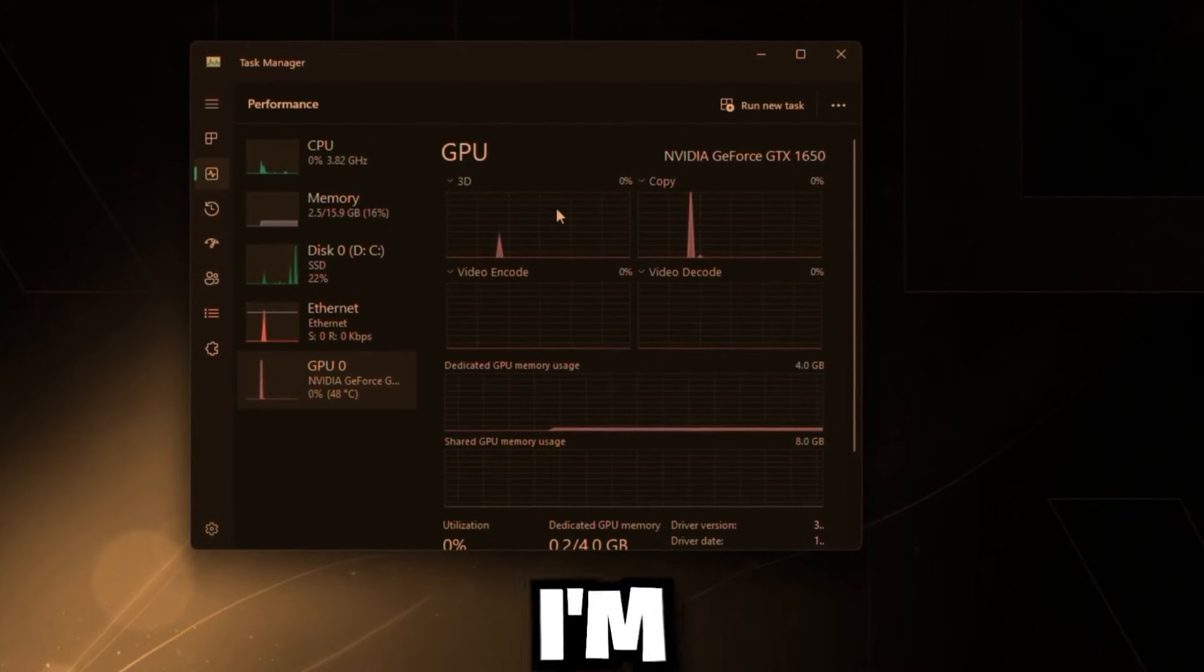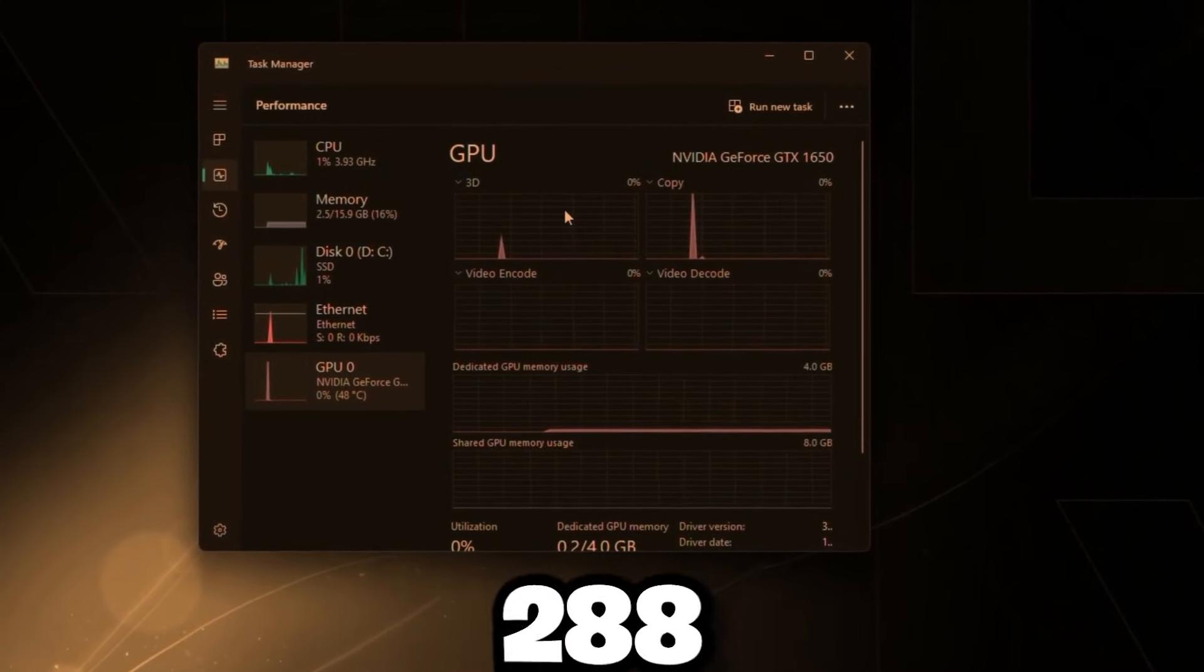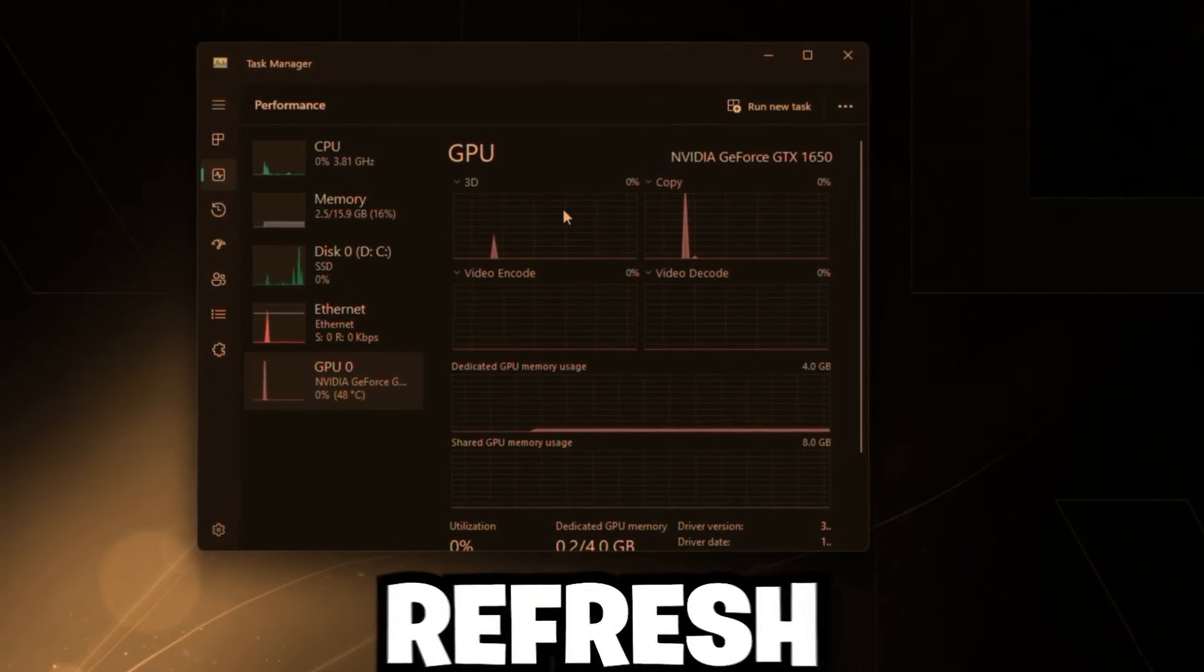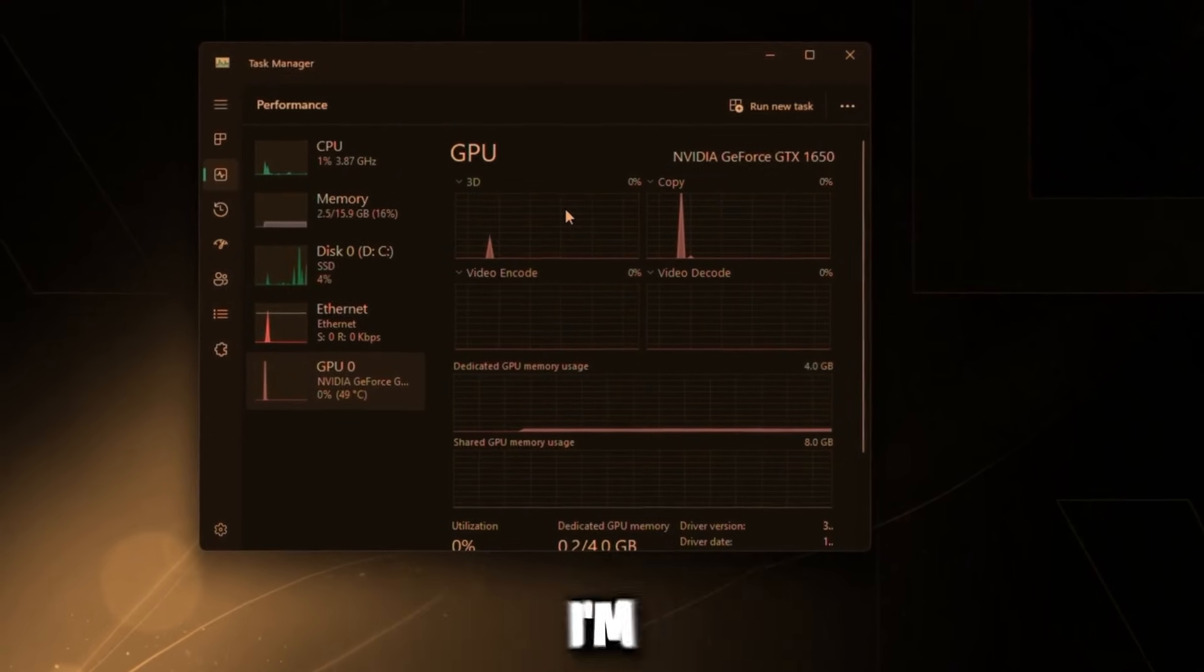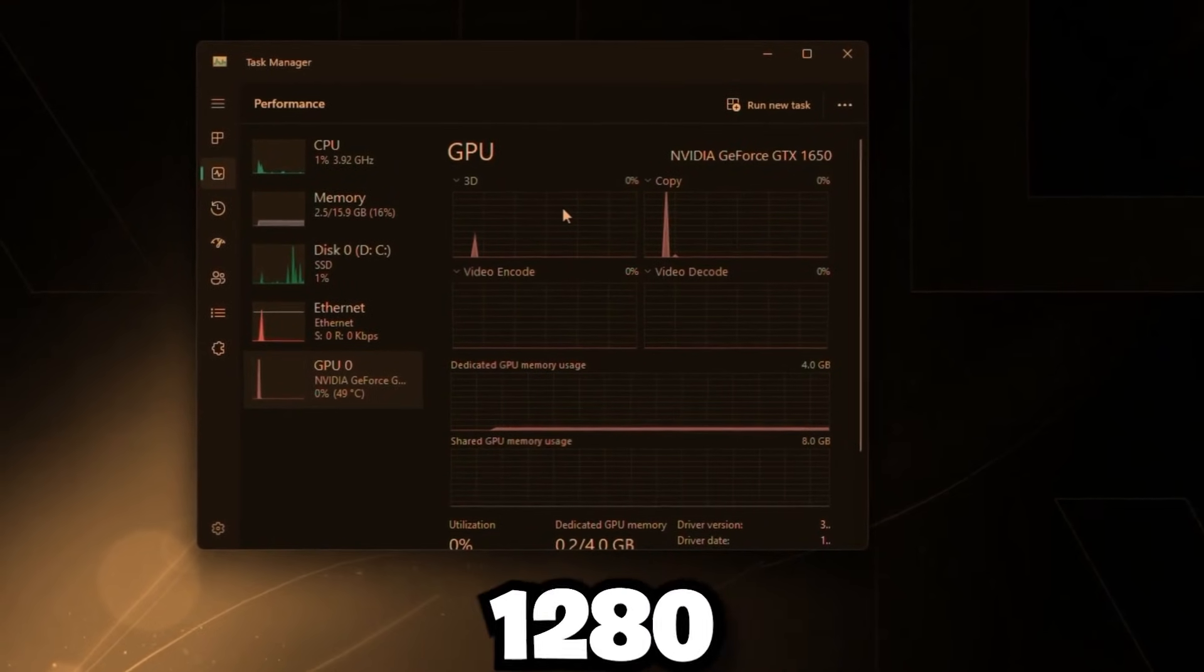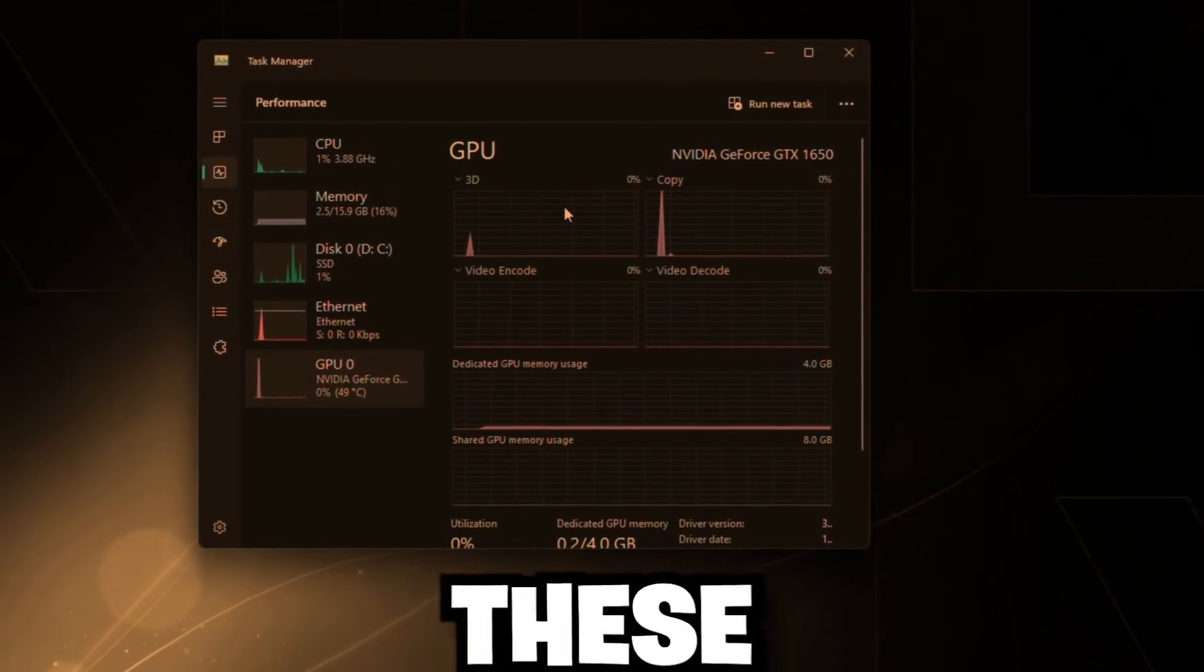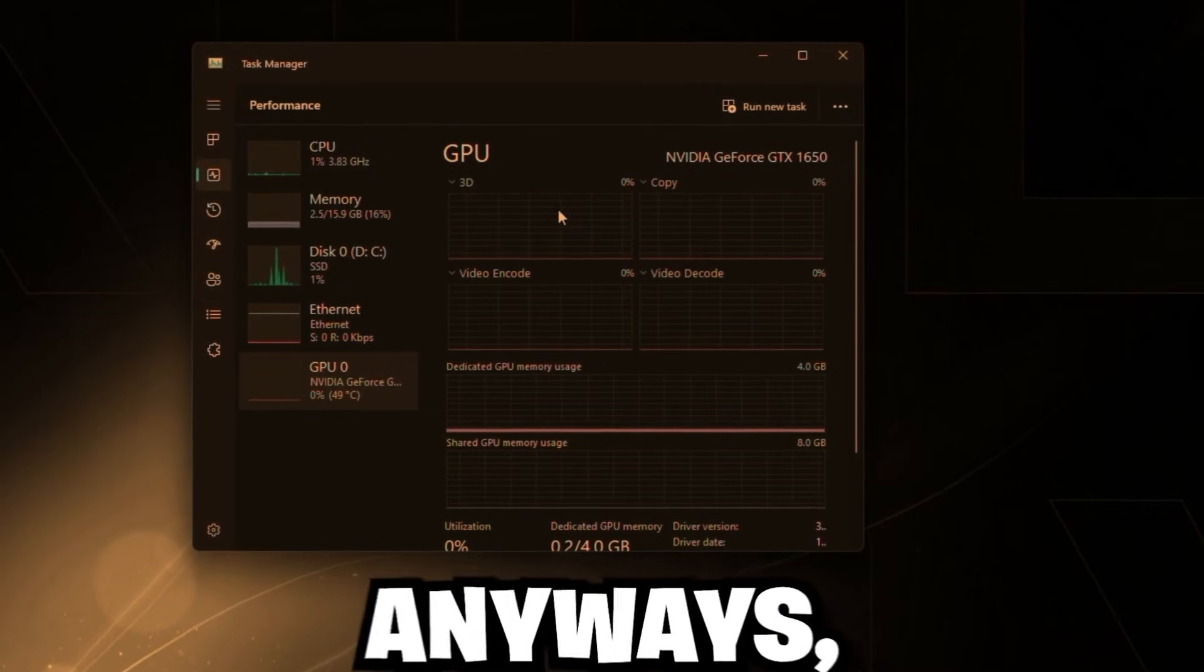On Valorant, I'm able to actually cap it at 288 FPS, which is double my refresh rate. Now on Fortnite, I'm only able to get 200 FPS unless I drop the resolution down to 1280 by 720. But yeah, these settings help this PC a lot.